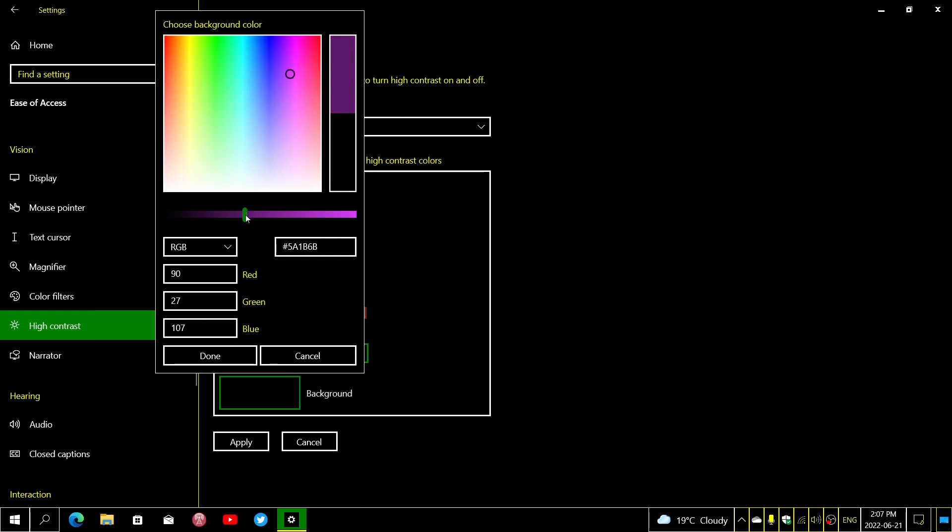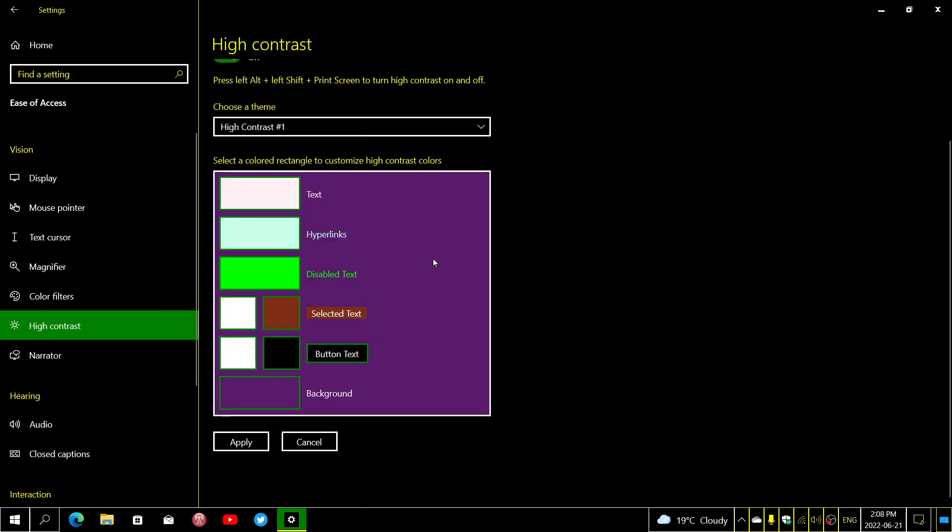Once it's done and once the slider is at the desired color, you click done and you'll see that it gives you an idea within this box already of what your theme will look like.